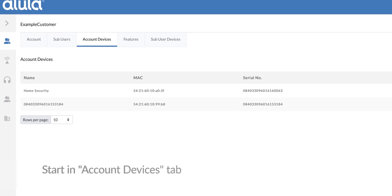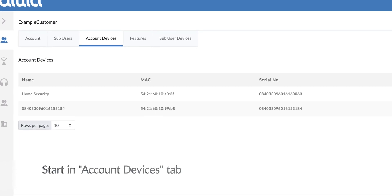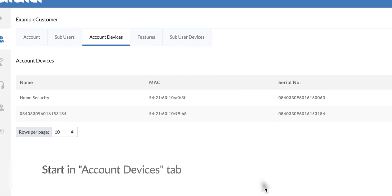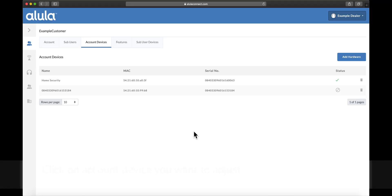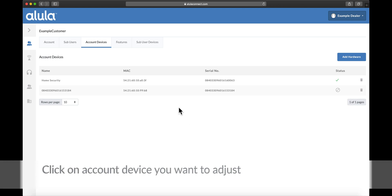Start in Account Devices tab. Click on Account Device you want to adjust.